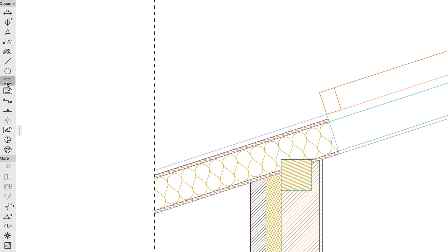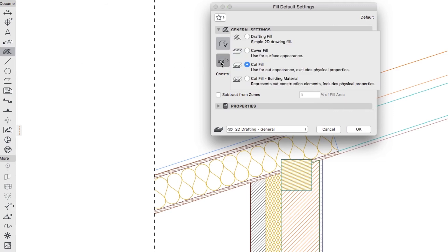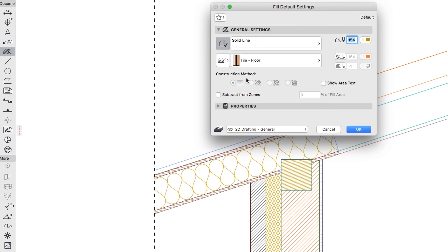To be more consistent, use Building Material-based Fills. Open the Fill Default Settings dialog. By clicking on the arrow on the Fill Type button at the top, we can see the types of fills. Choose Cut Fill Building Material, so we can use the same fills that we can see in the sections.